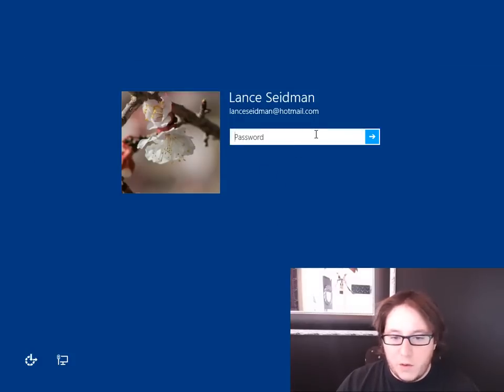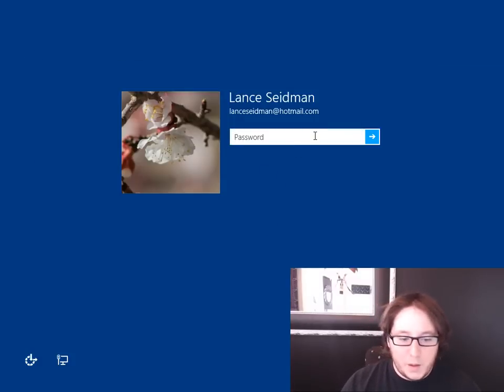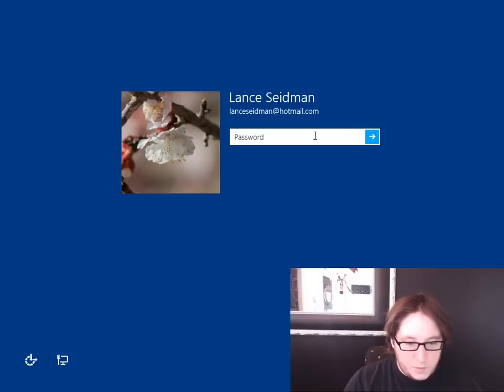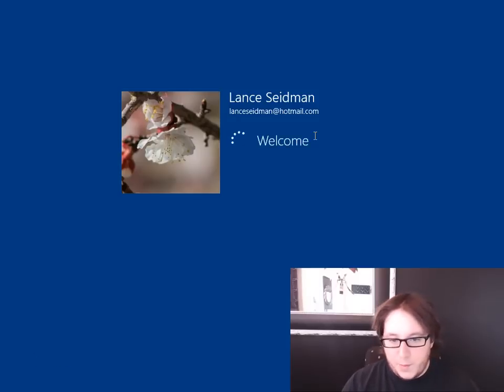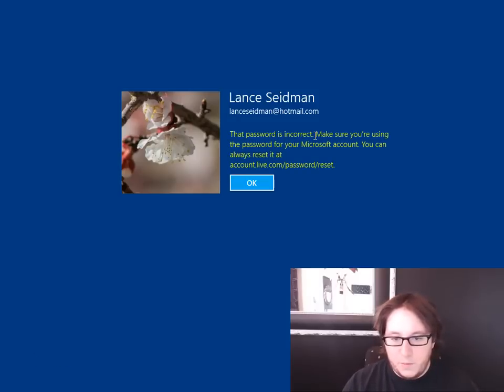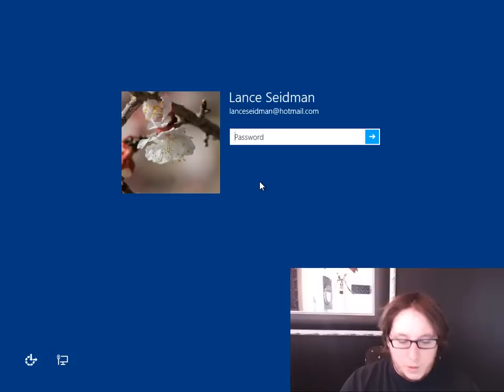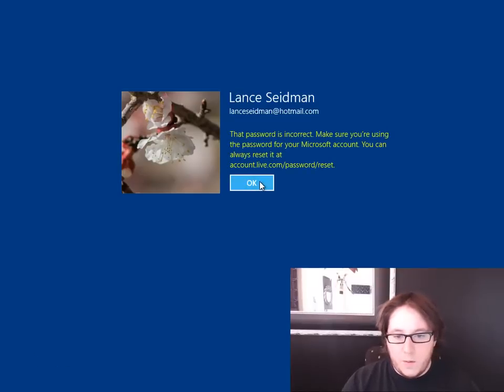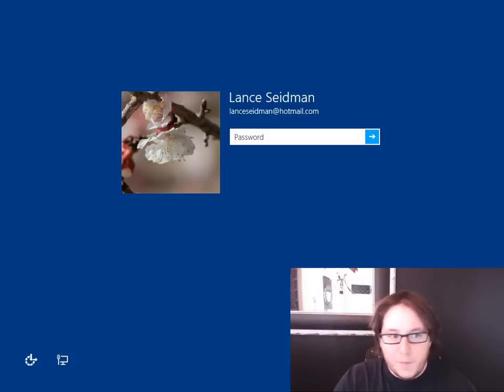So as you see here, you have your normal Windows computer, right? But sometimes you forget your password. Incorrect. Well, let's try it again. That's not it. Okay, well there is a way around this.